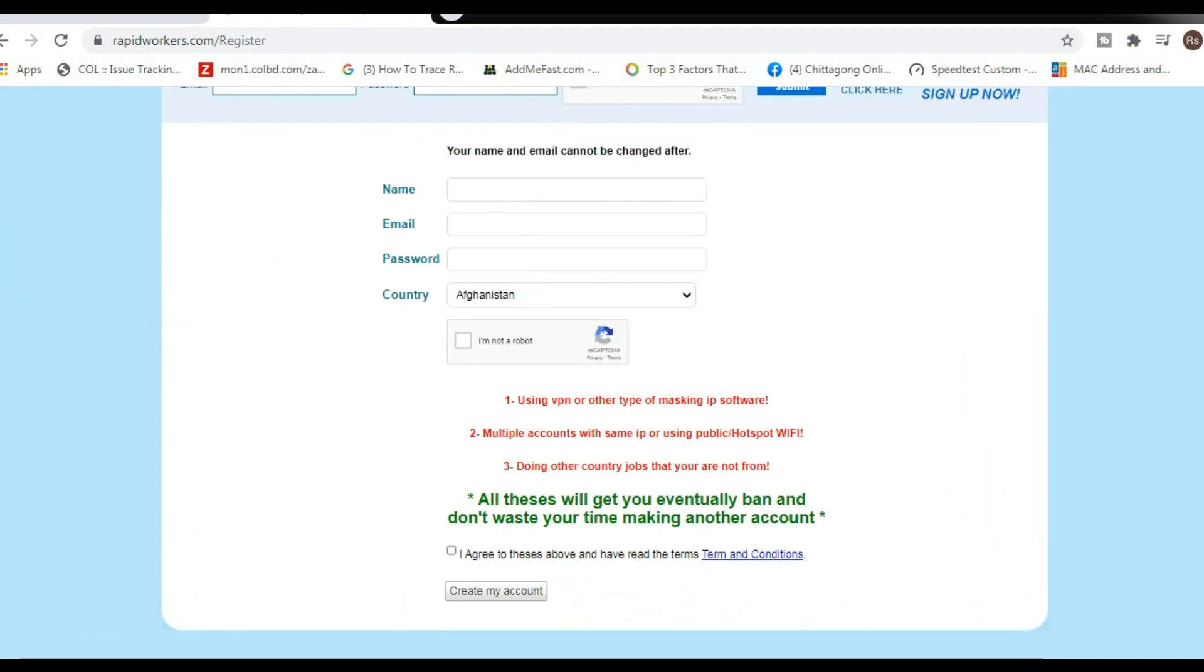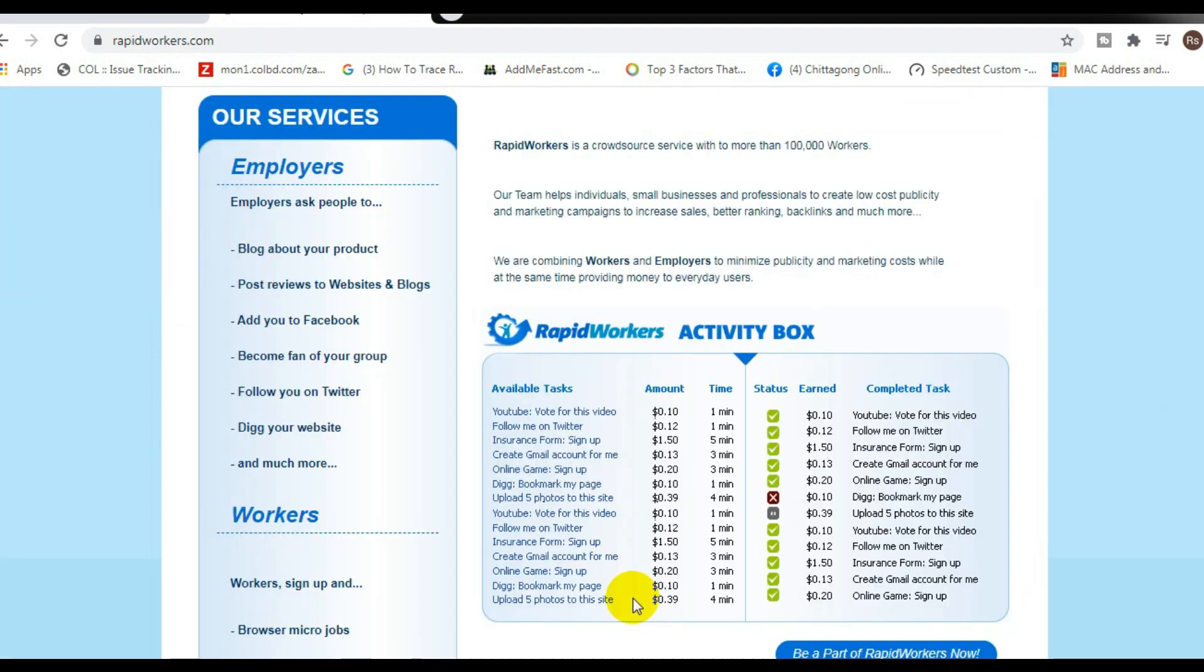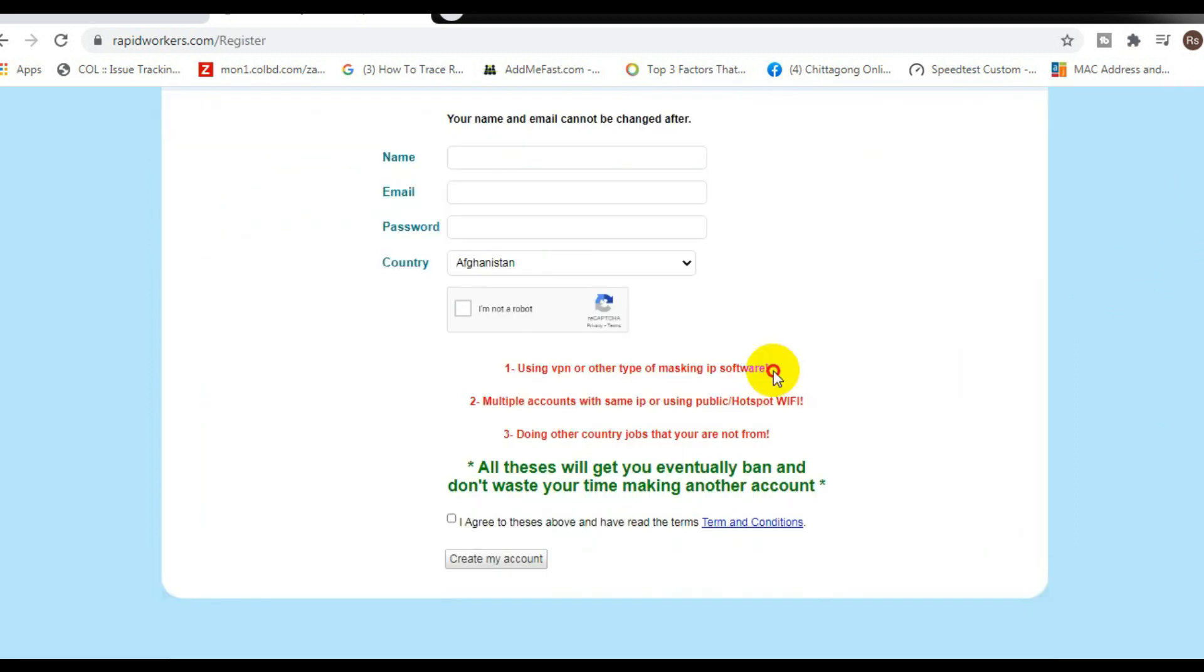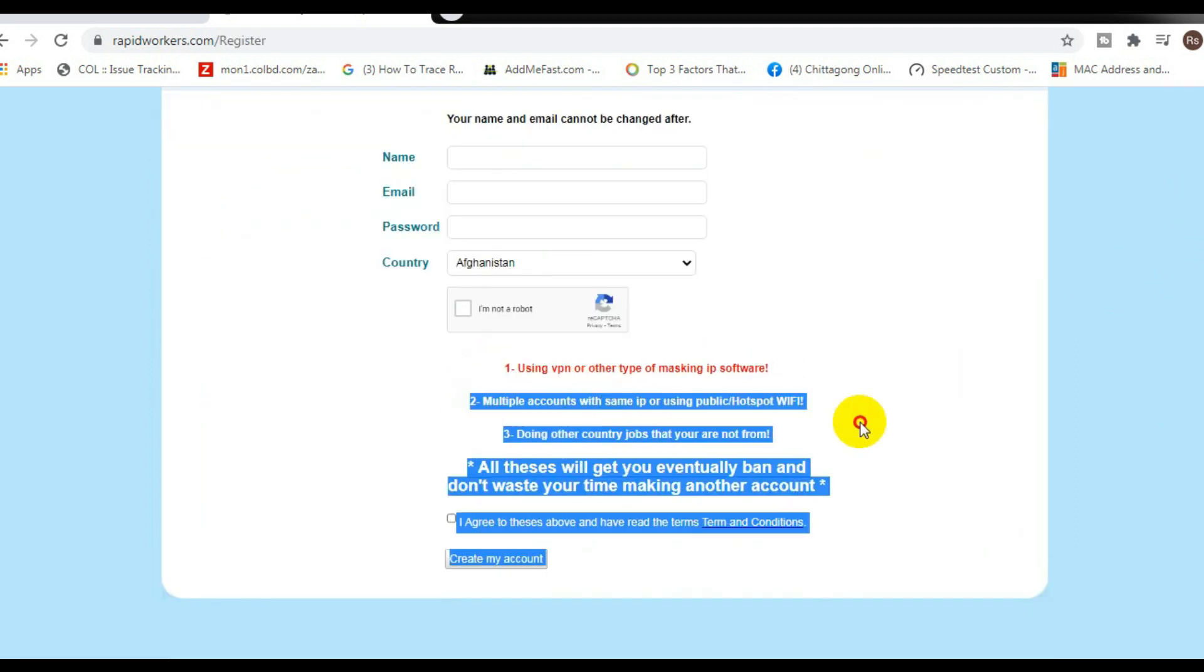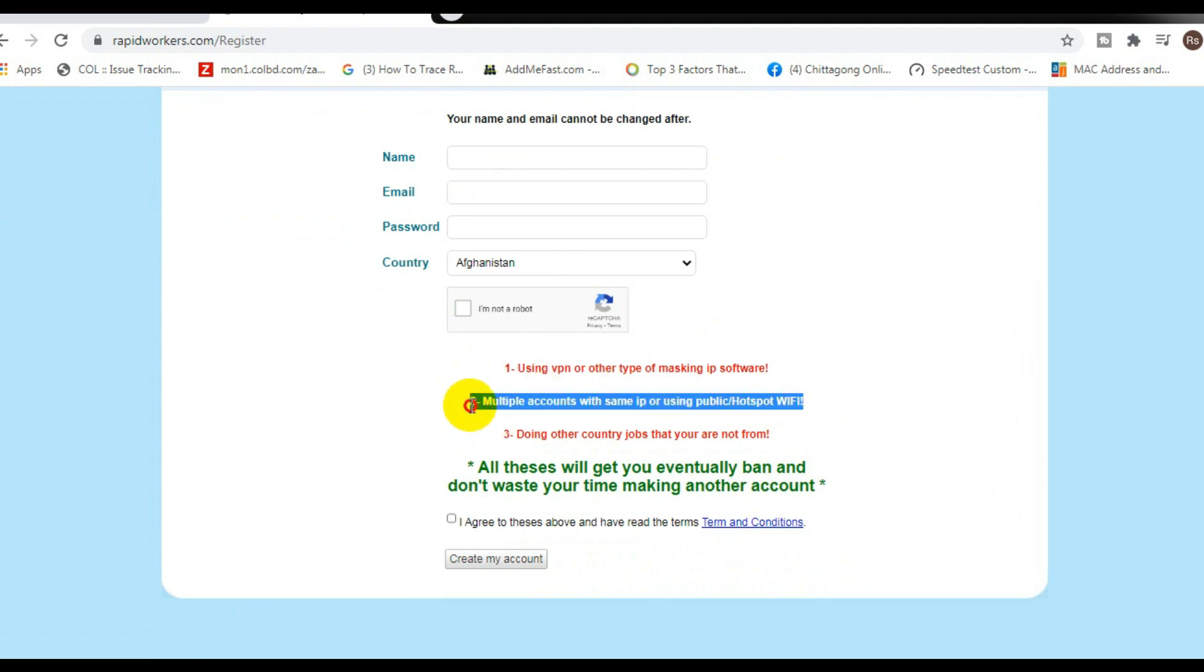Now this is the first tip that I'm going to give you, so pay close attention. Click sign up right here on the right hand side. And after that, pay attention to this right here: number one, using a VPN or other type of masking IP software is not allowed.